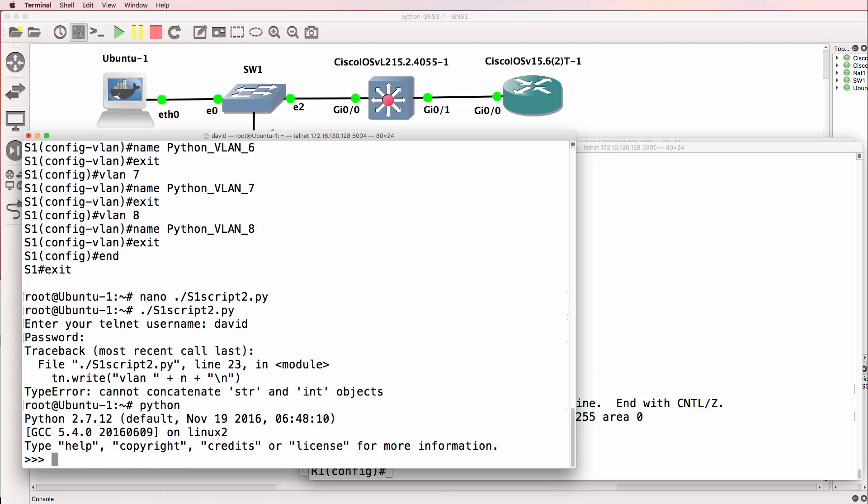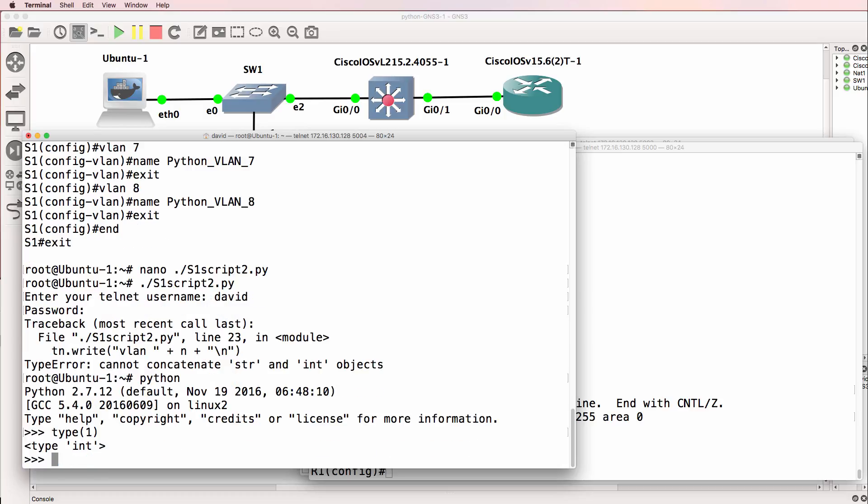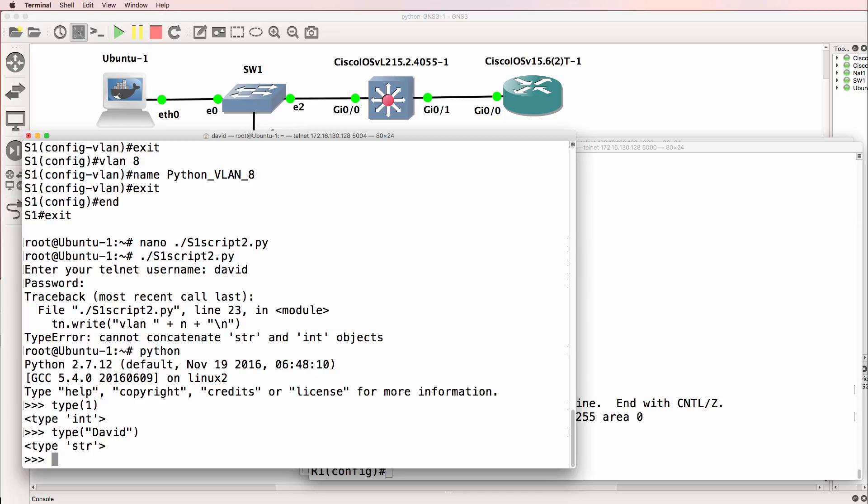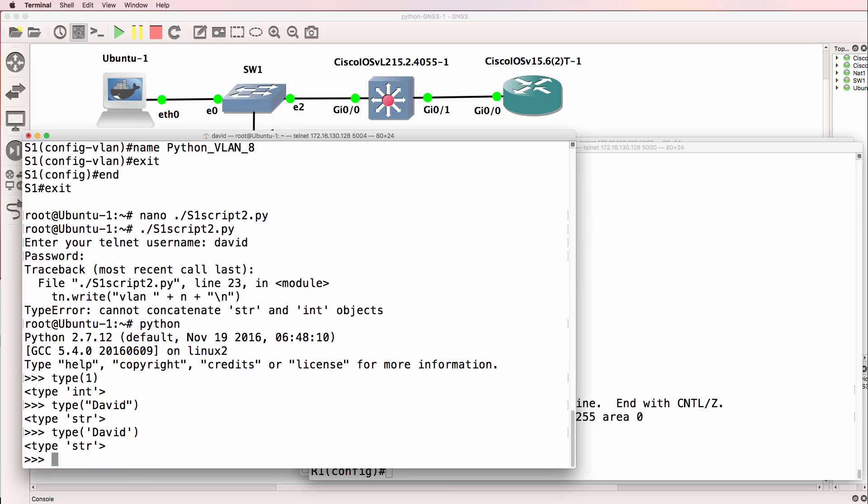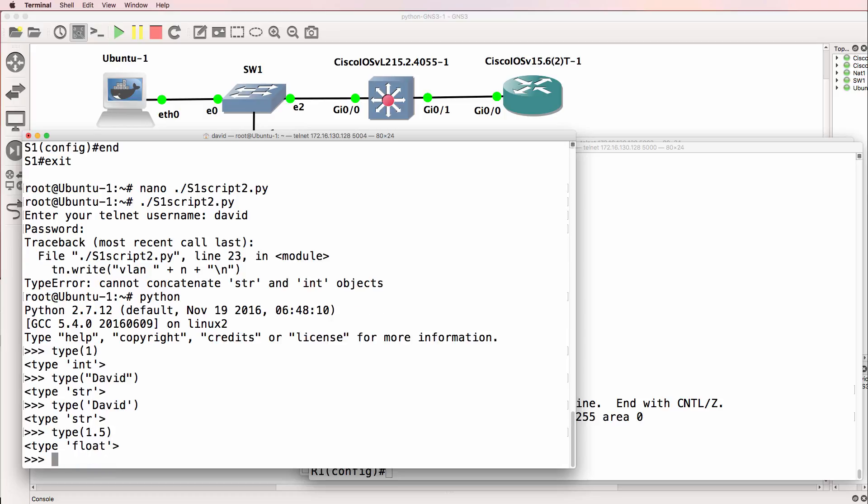So I'll run Python directly. And notice what we're told when we enter type 1 in brackets. We're told that this is an integer. Type David. That's a string. Or type this way. Is a string. But type, let's say 1.5, is a floating value.